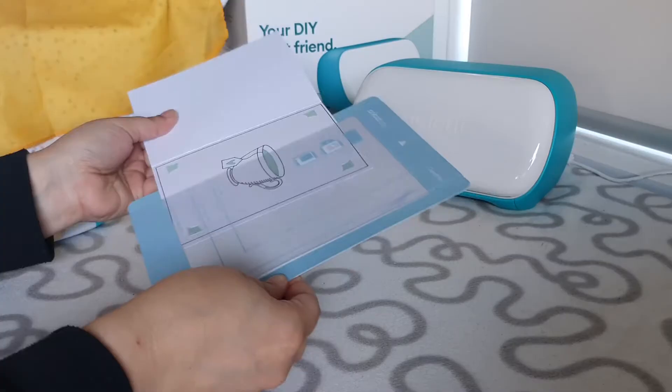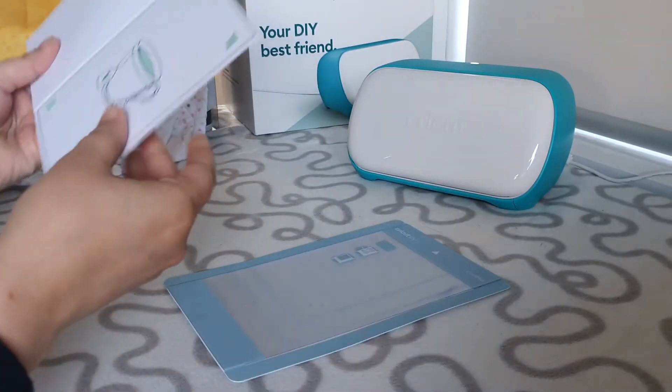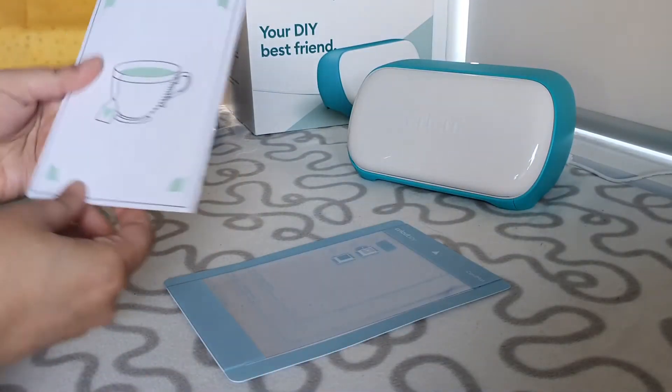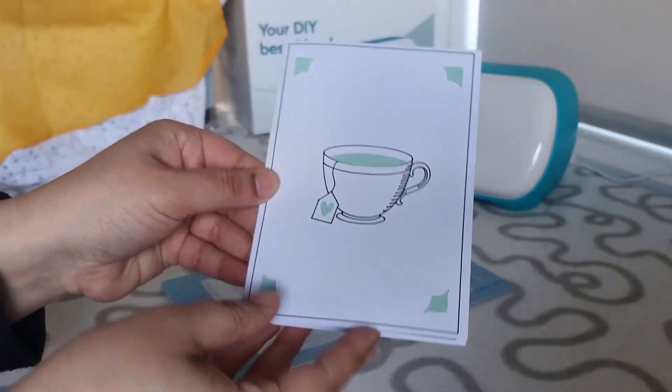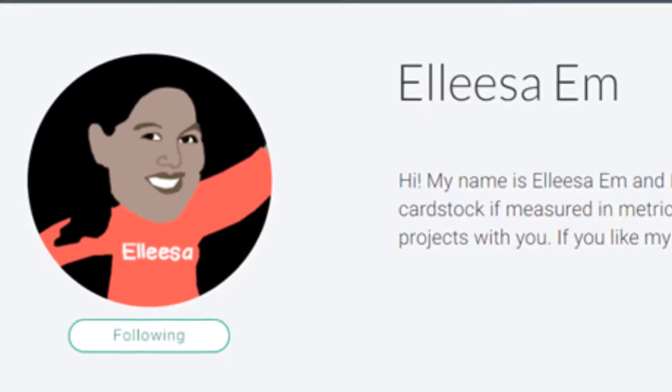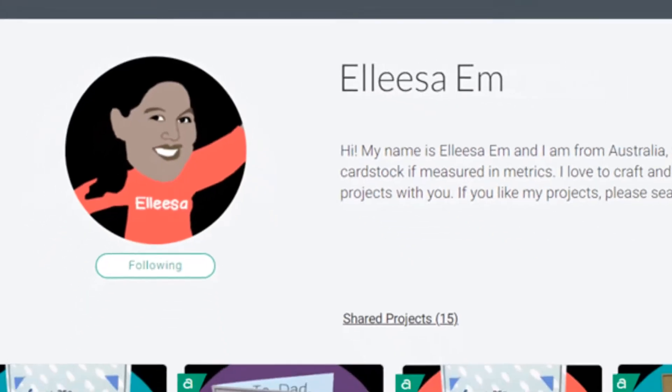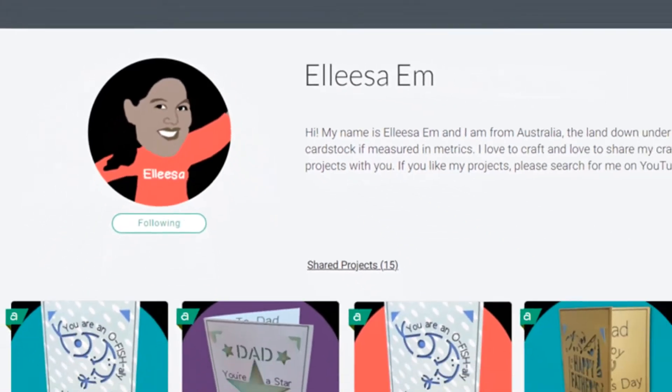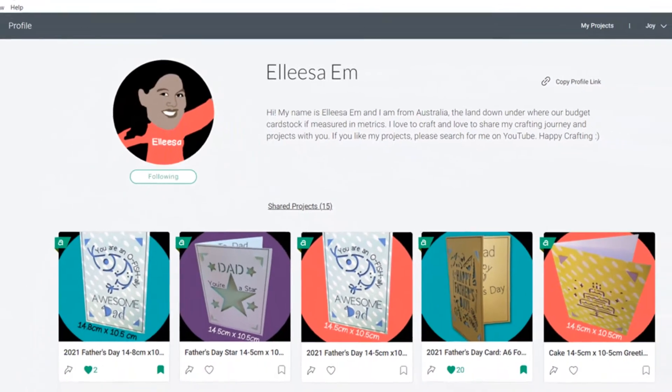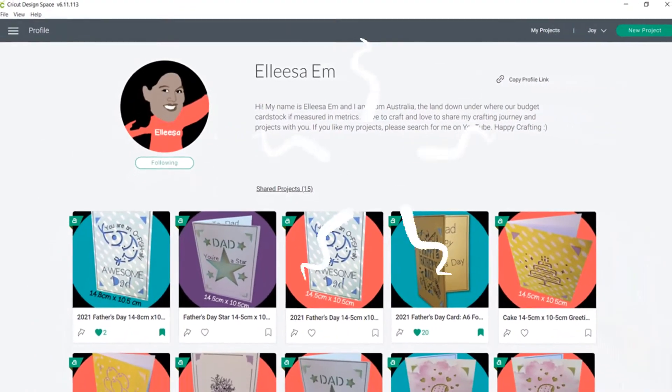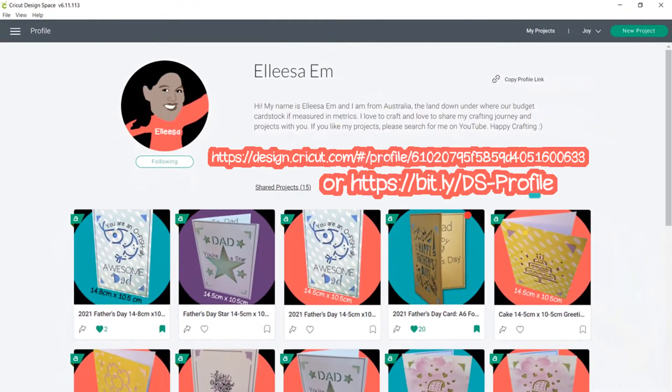Hi, my name is Lisa and welcome to my channel. Today I have a fun project to complete. I'm going to be using my Cricut Joy card mat to make a folded card. I'll be using one of the projects that you can find in my Cricut Design Space profile, and I'll also pop a link to the project in the description box below.